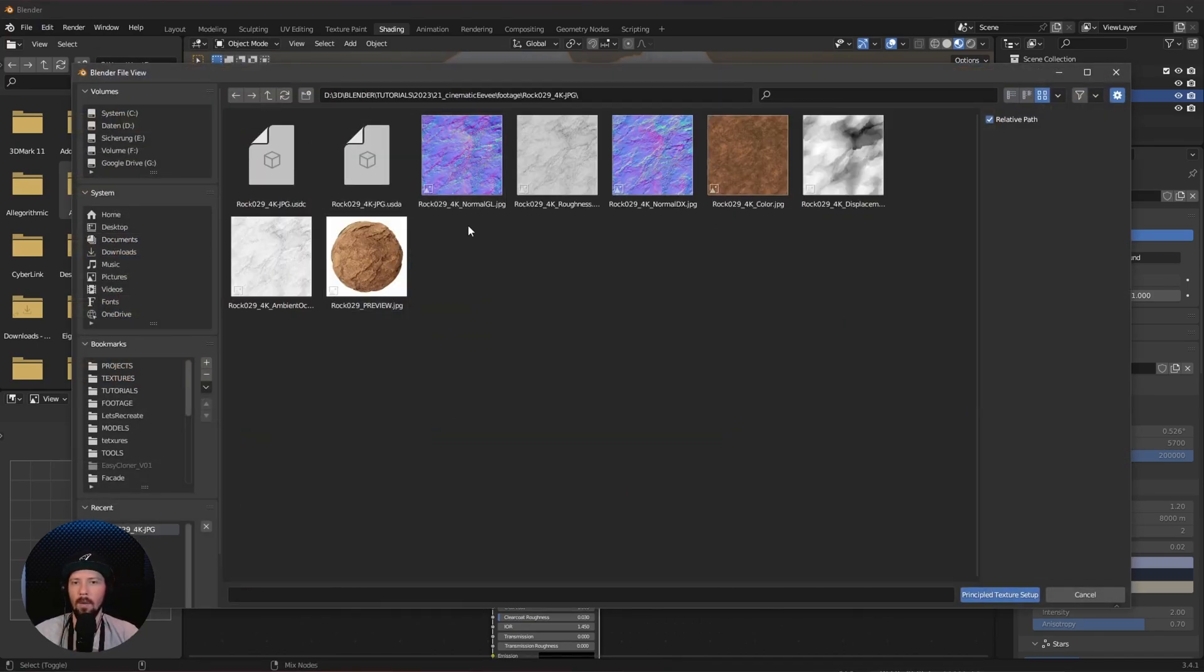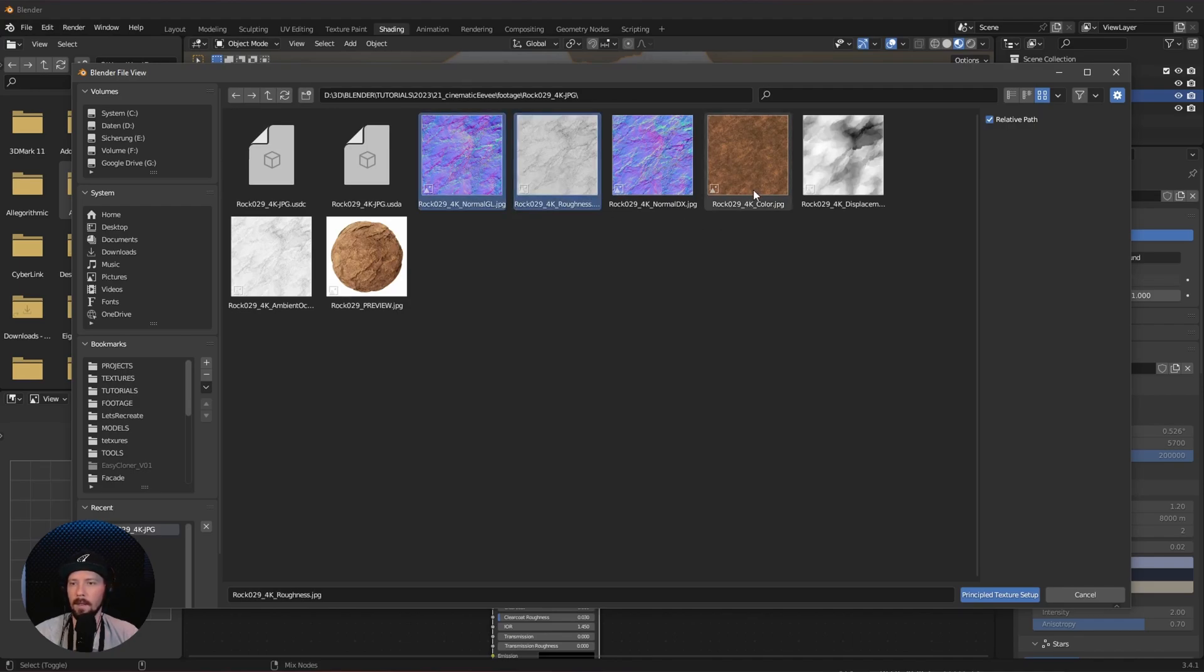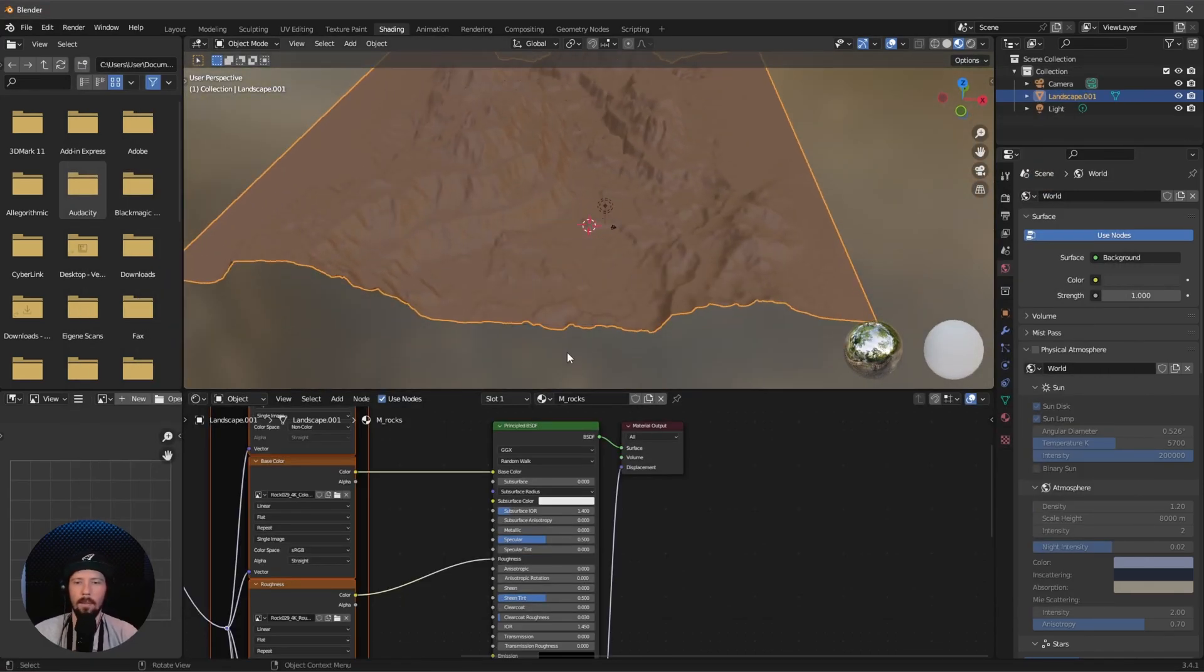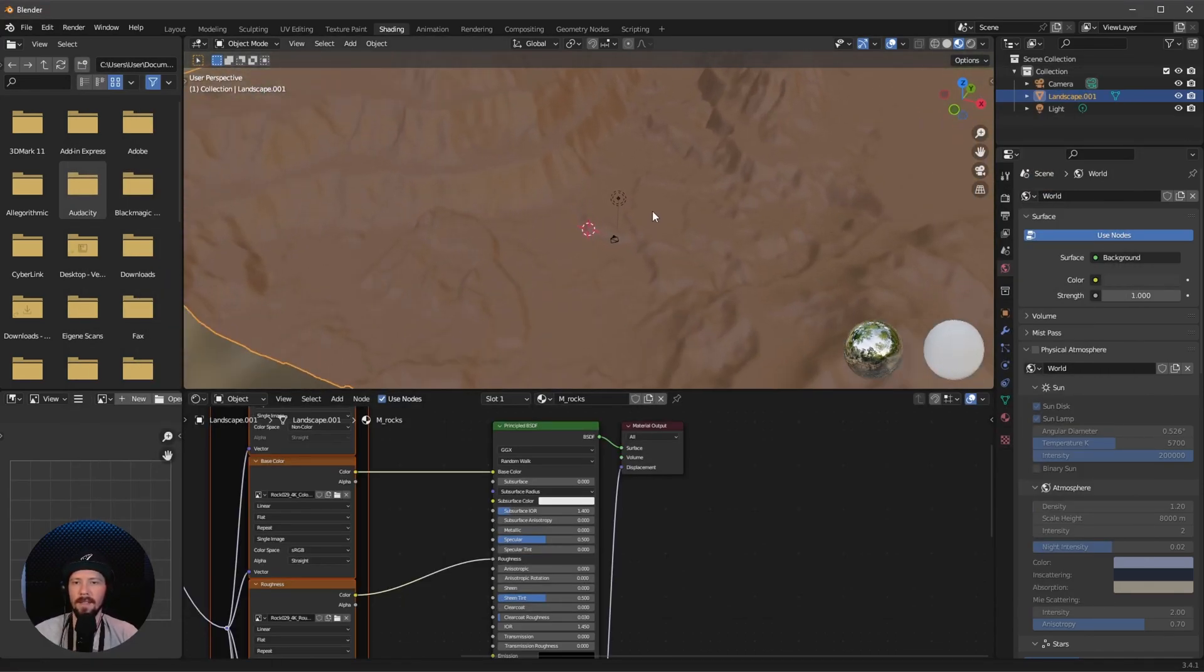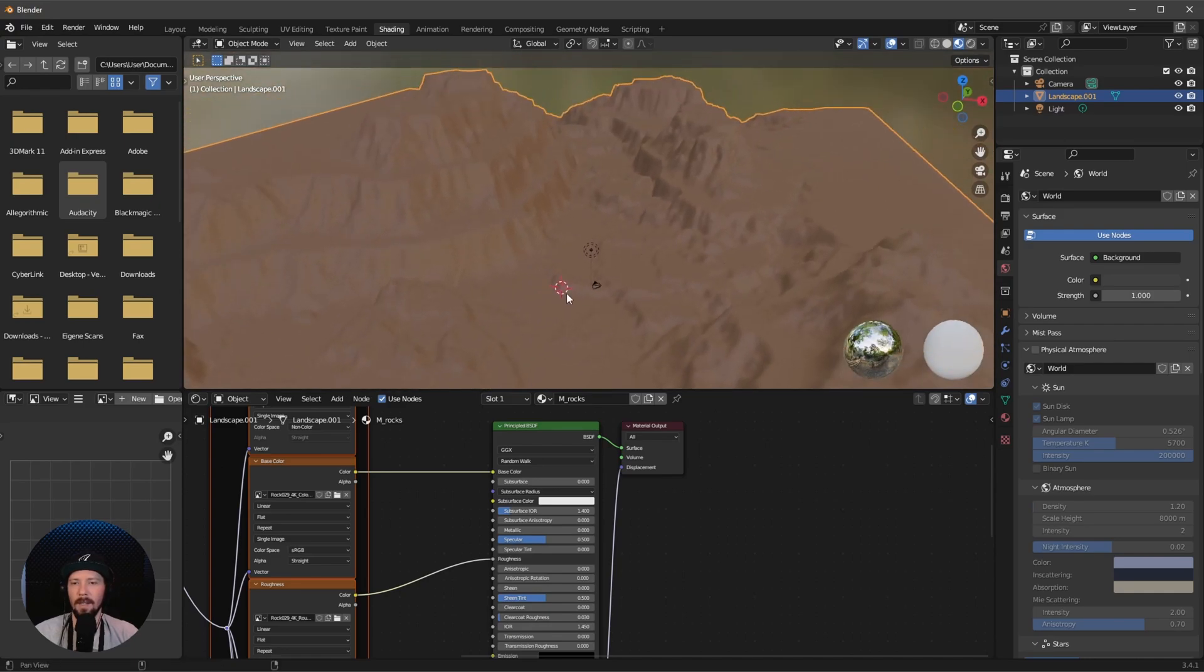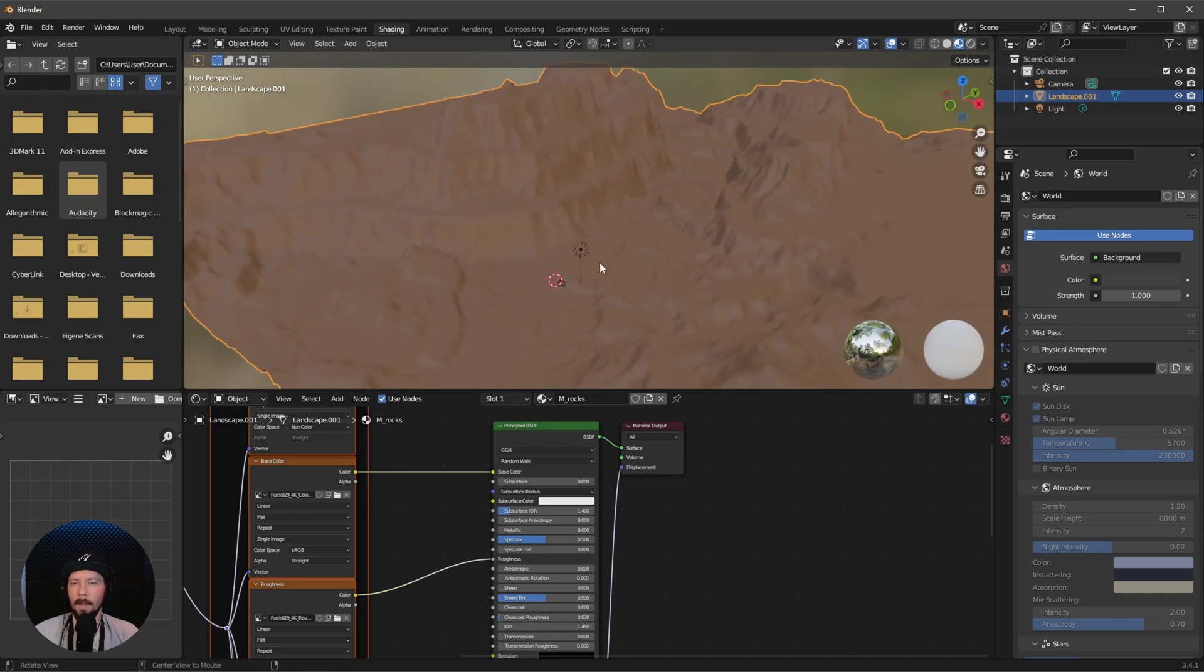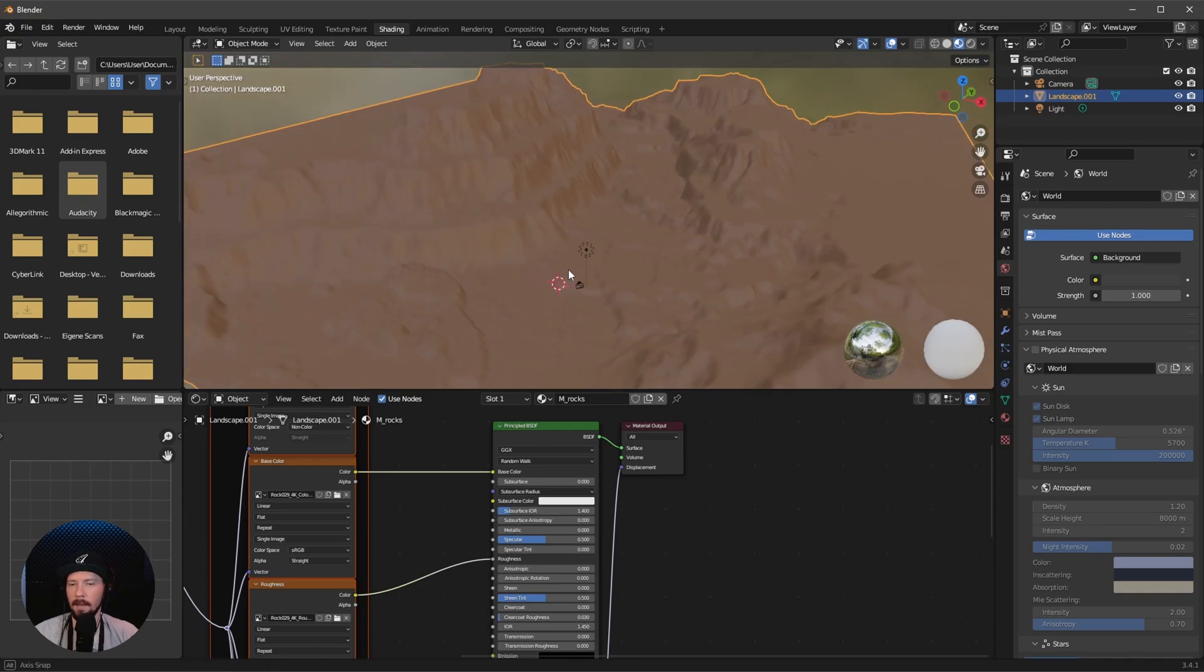Let's select the normal, the roughness, the color, the displacement, and the ambient occlusion. As we can see in the material preview, it doesn't look like a rock texture. What we have to do now is unwrap the landscape.